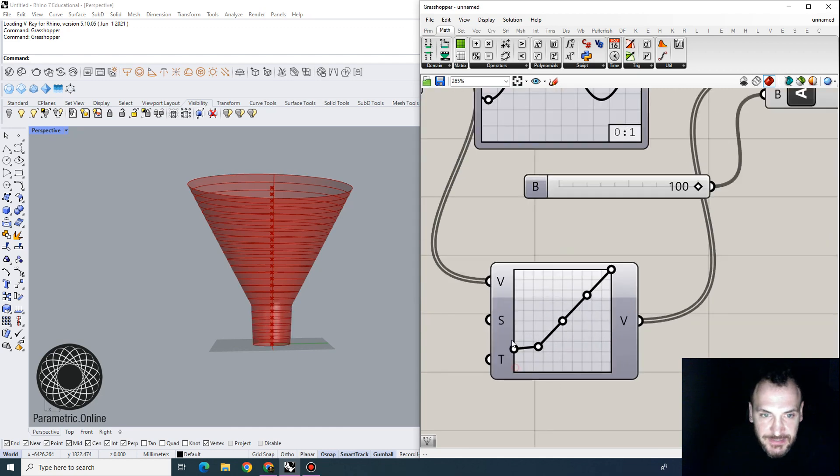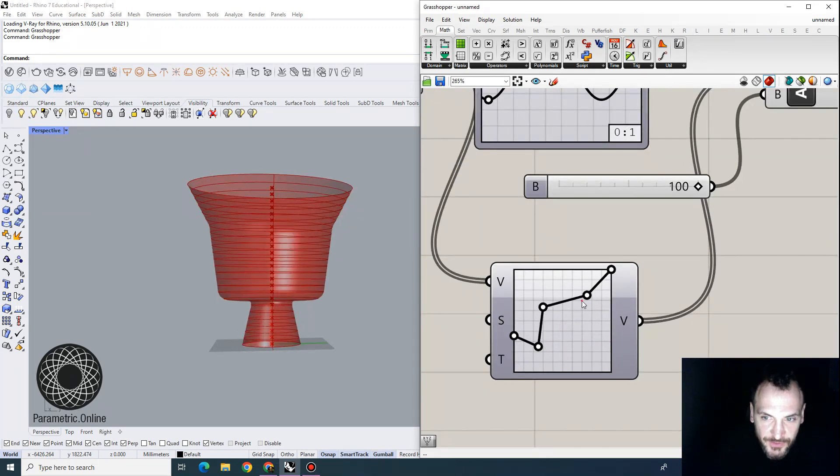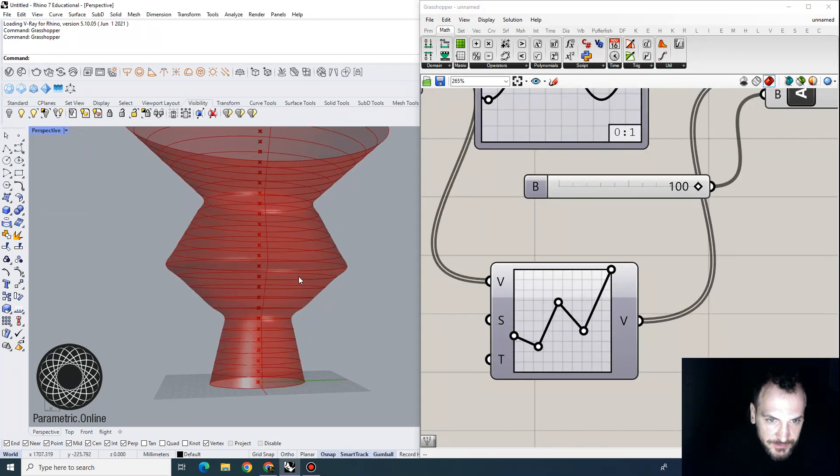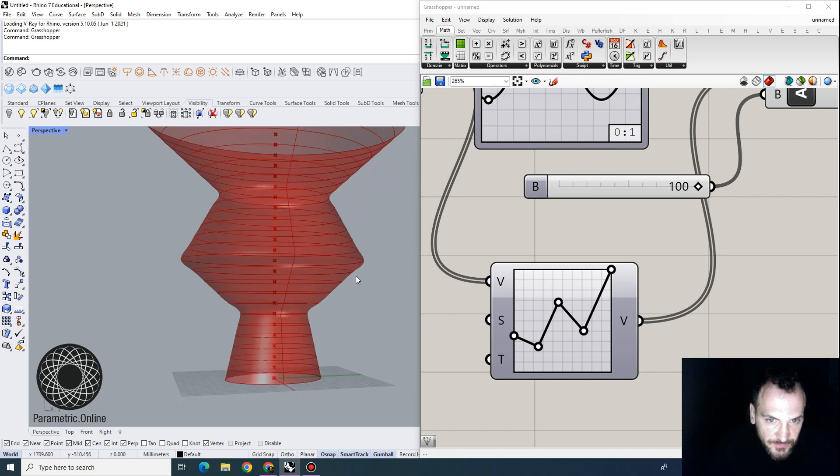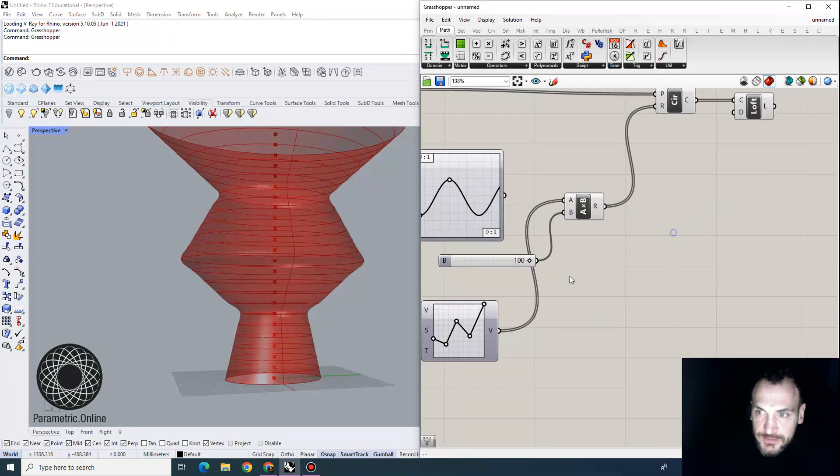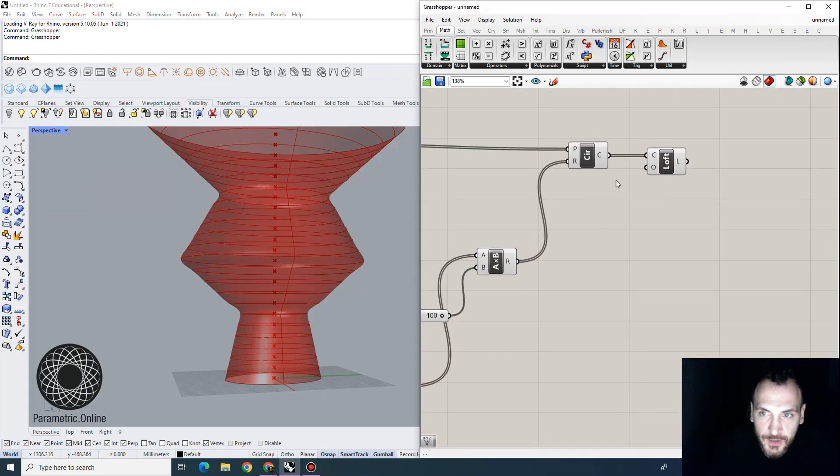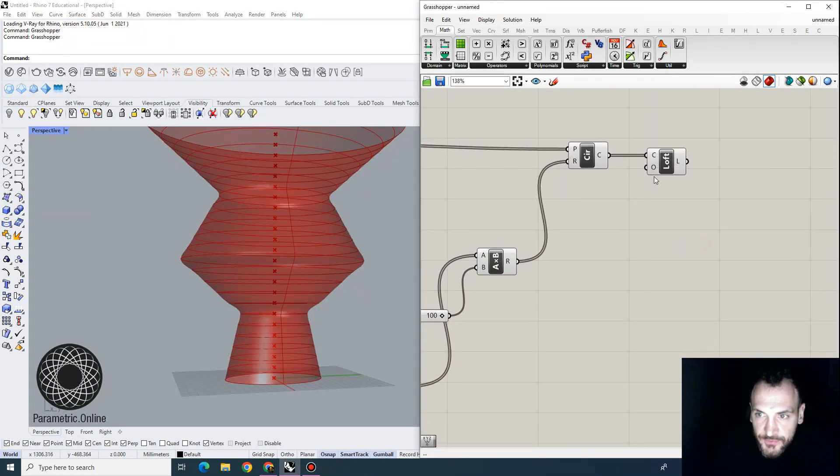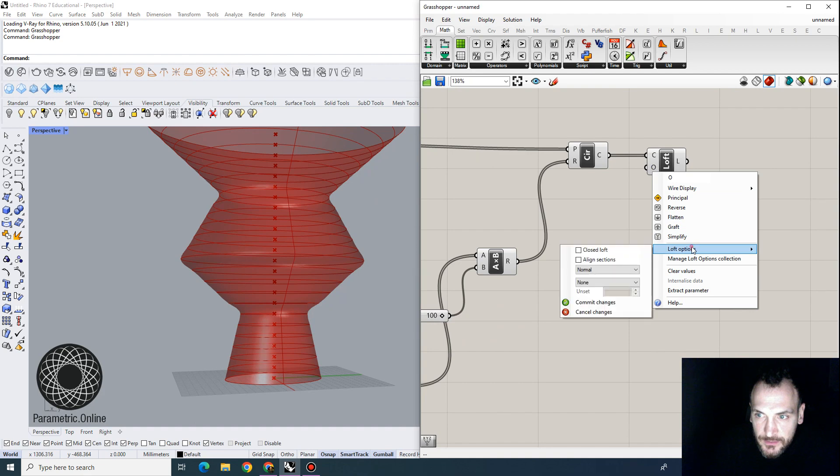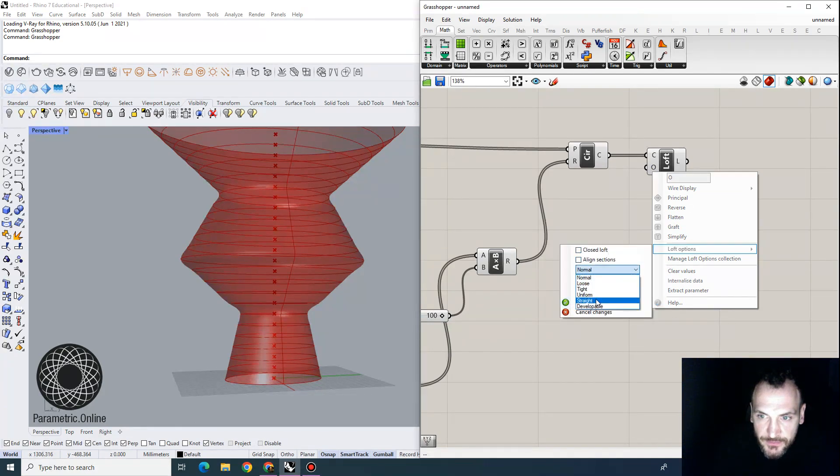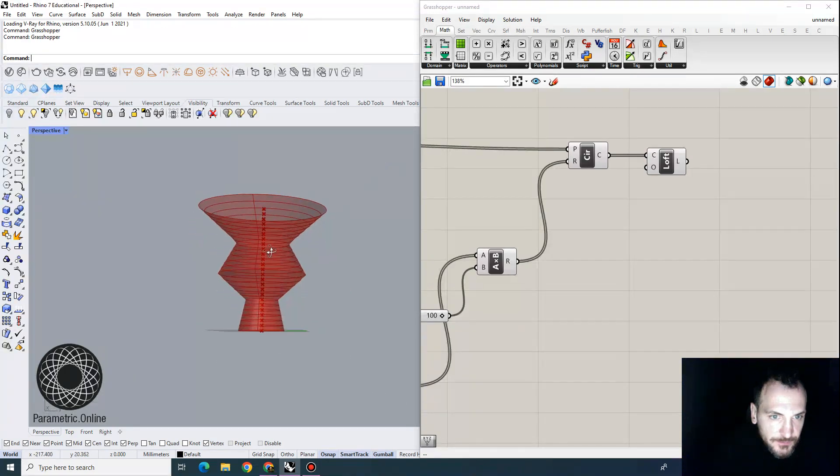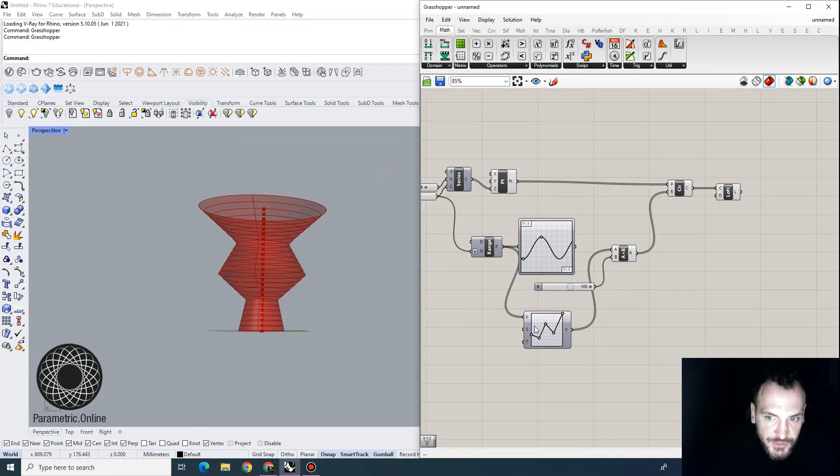It also has this polyline function that creates sharp changes between the profiles. Let's actually make this loft to be following straight sections rather than normal. That will actually create a polyline shape as well.